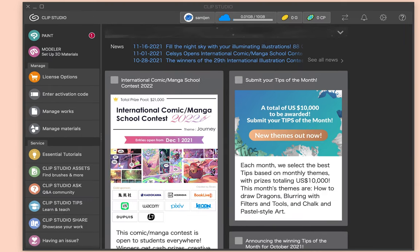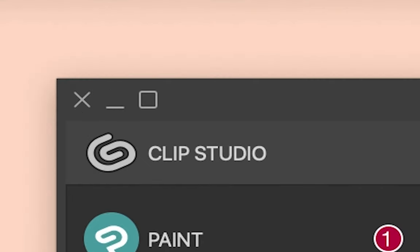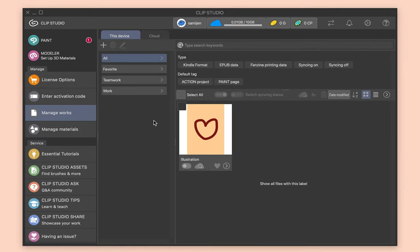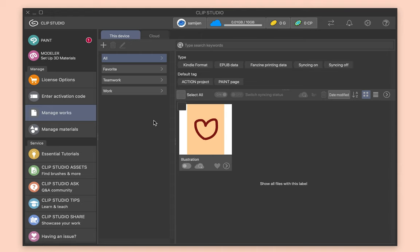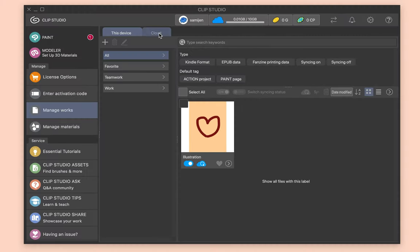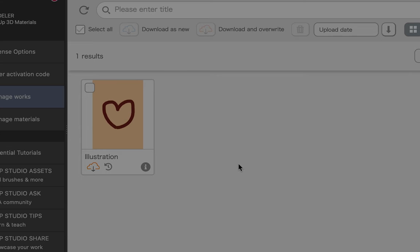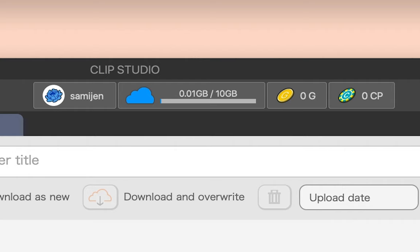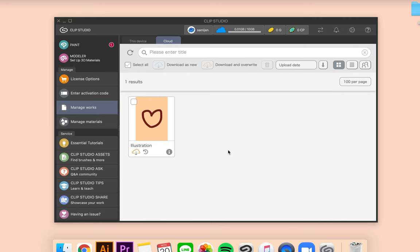So why is there Clip Studio and Clip Studio Paint? Clip Studio is kind of like a manager — it's where you manage your materials, assets, and files. You can manage your works if you want to keep them on Clip Studio's cloud as a backup. Your serial number can be used on two computers. Any files you save locally will appear under 'Manage Works,' and you can toggle the cloud sync with a switch. You get free 10GB of cloud storage, which I recommend for PC users.